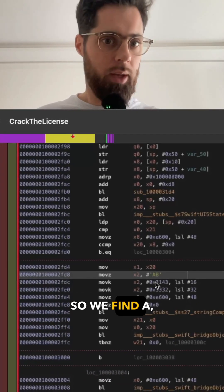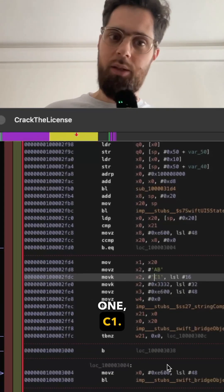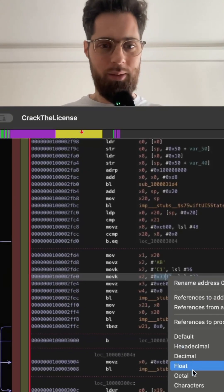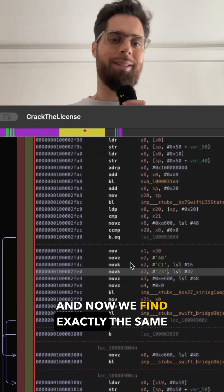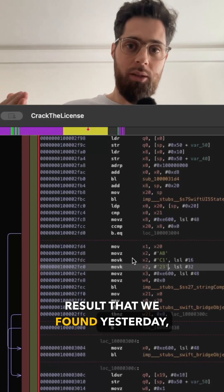So we find AB for the next one C1. So I'm pretty sure that the last one will be 2. And now we find exactly the same result that we found yesterday.